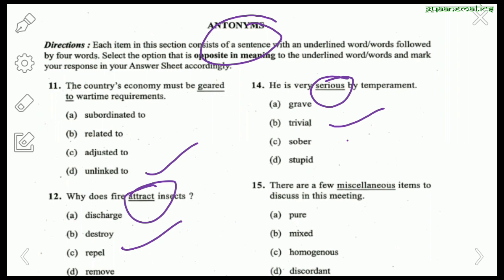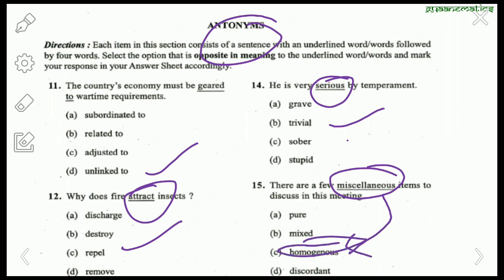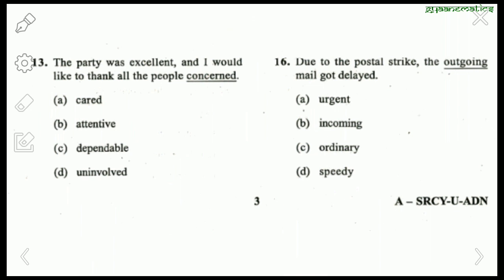Next: 'There are few miscellaneous items to discuss in the meeting.' Miscellaneous is synonymous with heterogeneous, so the antonym asked is homogeneous — the answer is homogeneous. Question 13: 'The party was excellent and I would like to thank all the people concerned.' The antonym of concerned is uninvolved.